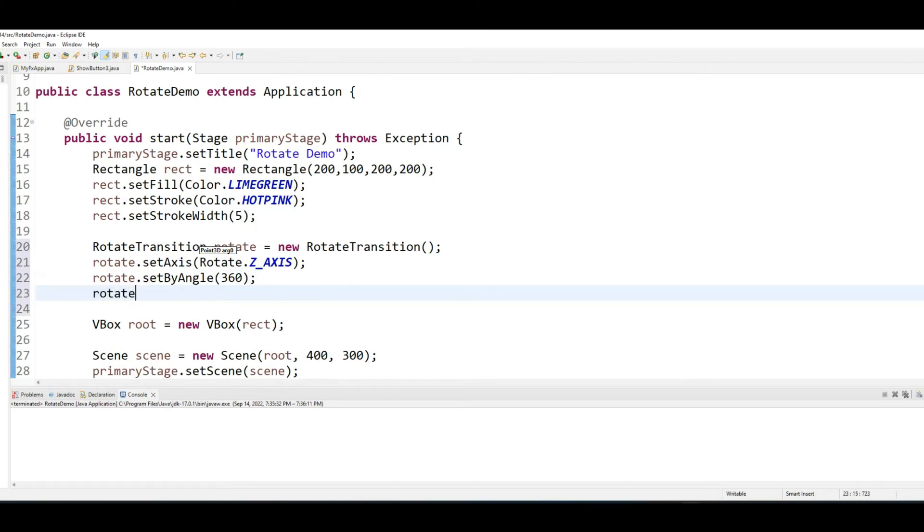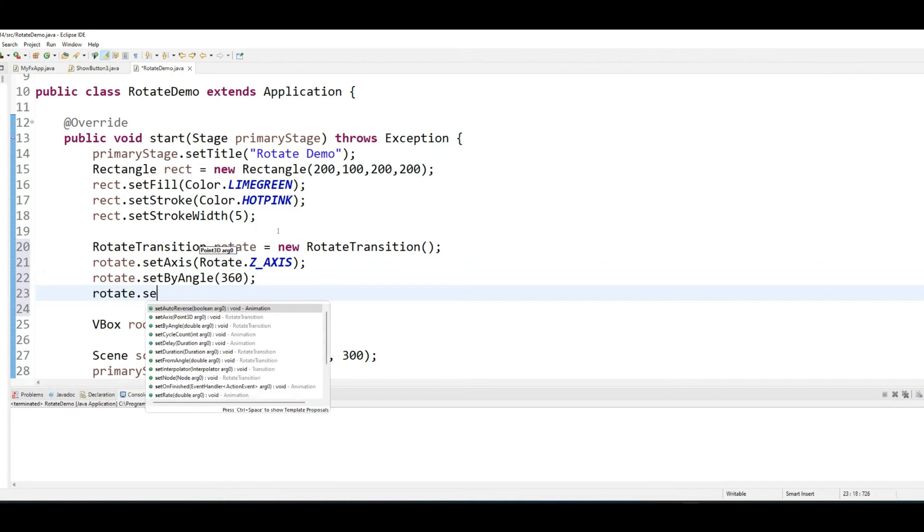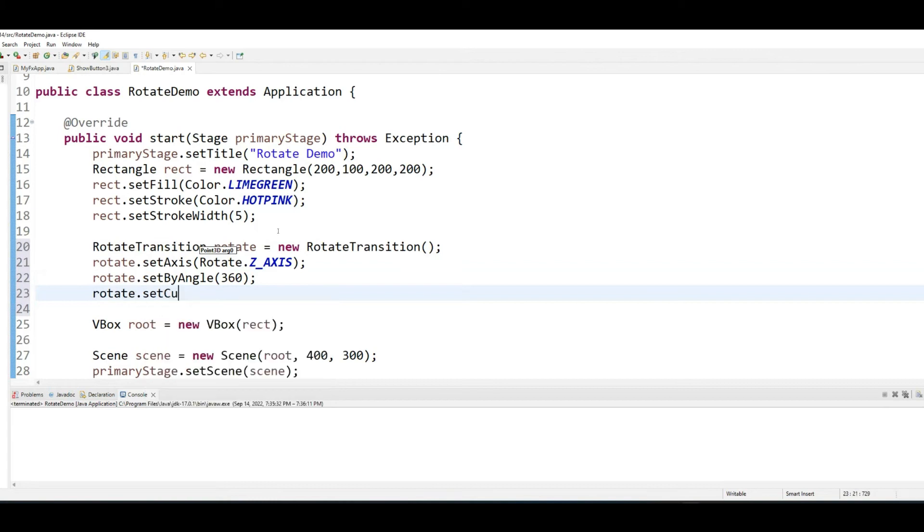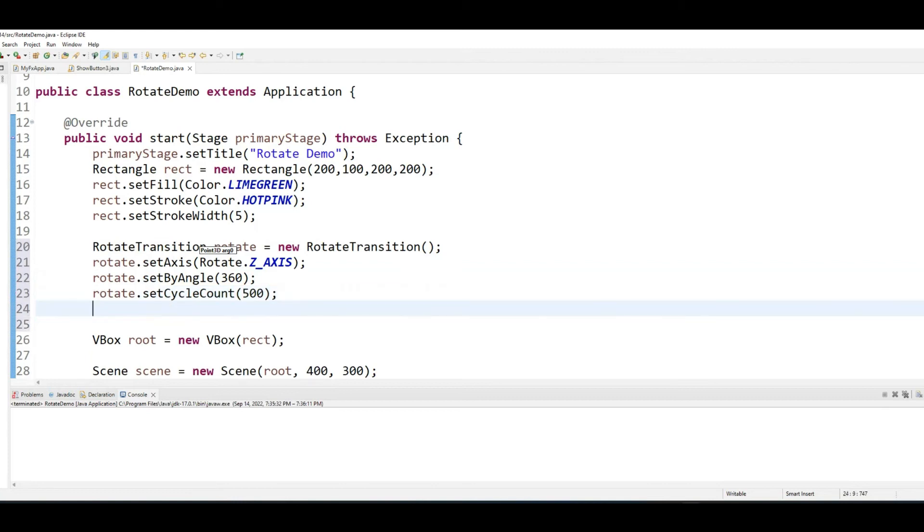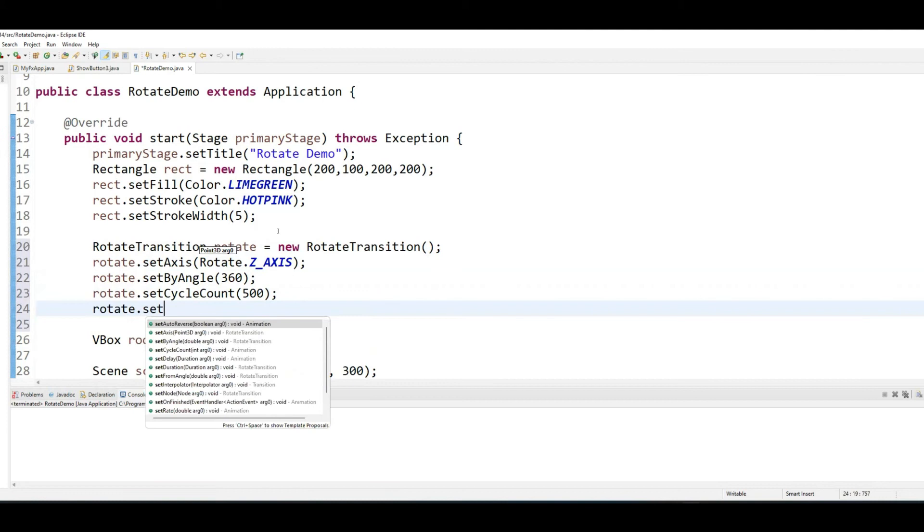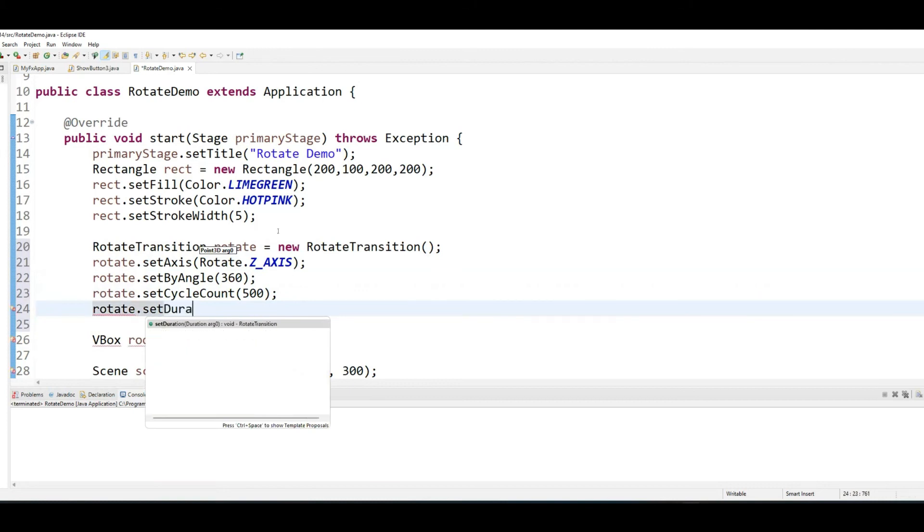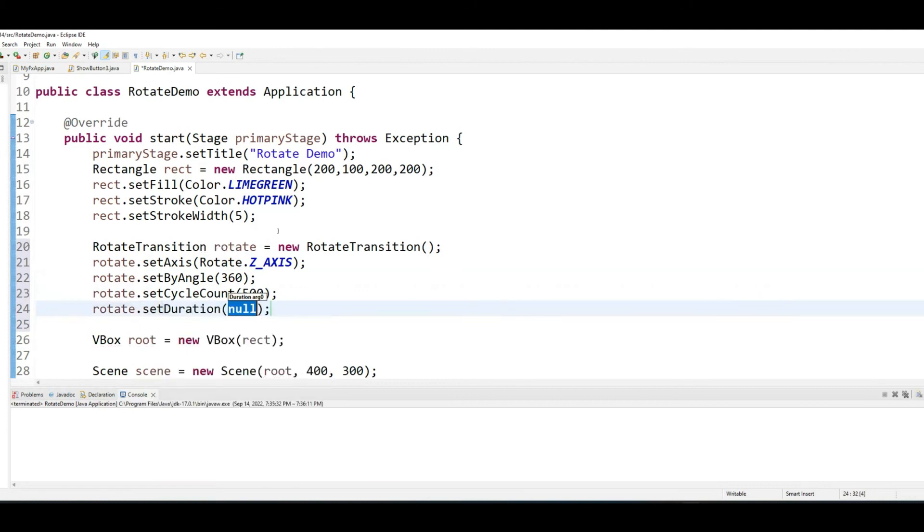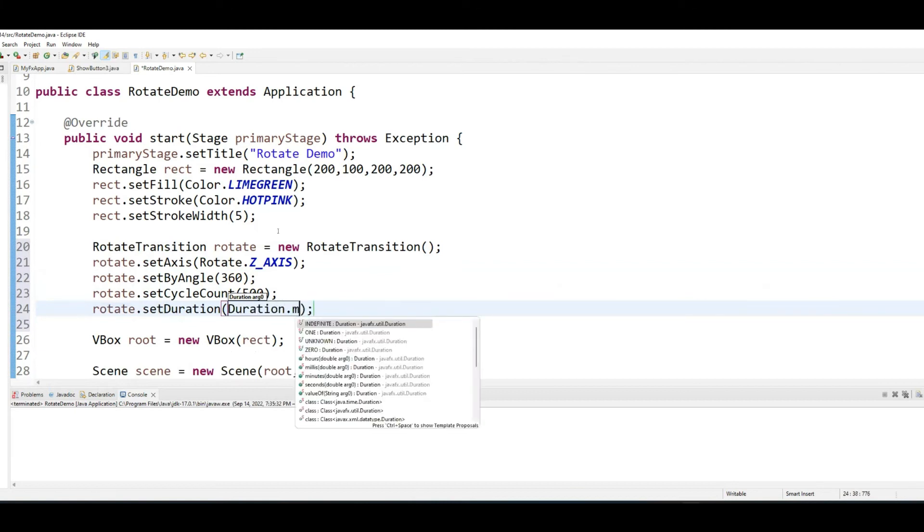We need to set the cycle of rotation count. I'm just setting it to 500. And I will set the duration of the rotation, and this duration is in milliseconds.